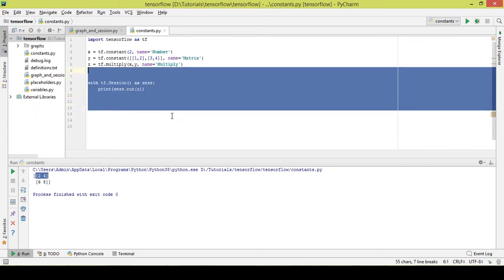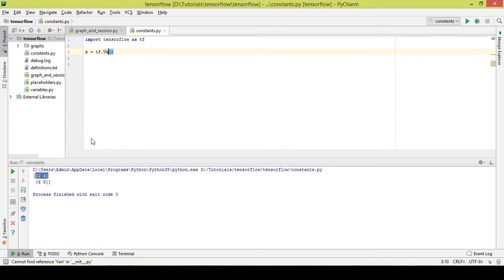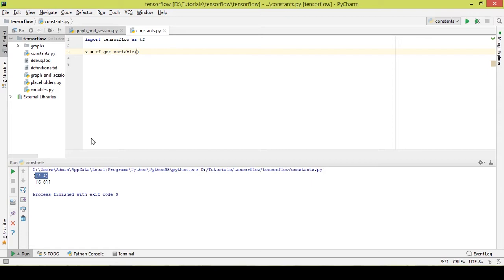Let's take an example of a variable. You can write tf.Variable with a capital V, but what TensorFlow recommends — and the TensorFlow community recommends — is to use tf.get_variable instead of the normal variable function, as get_variable offers many more arguments and is the standard.